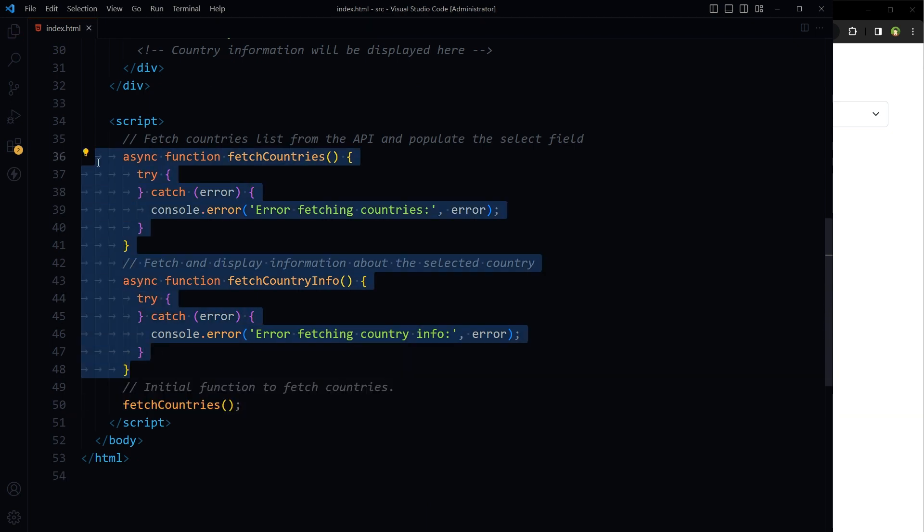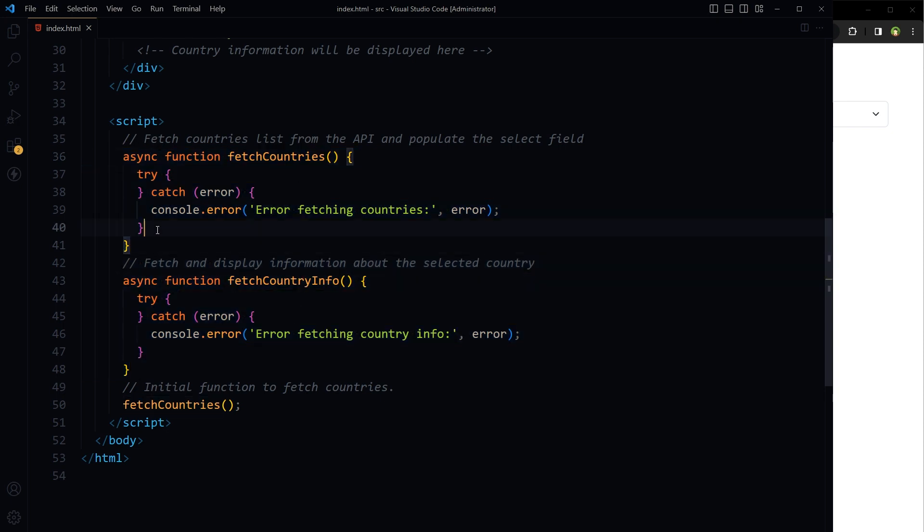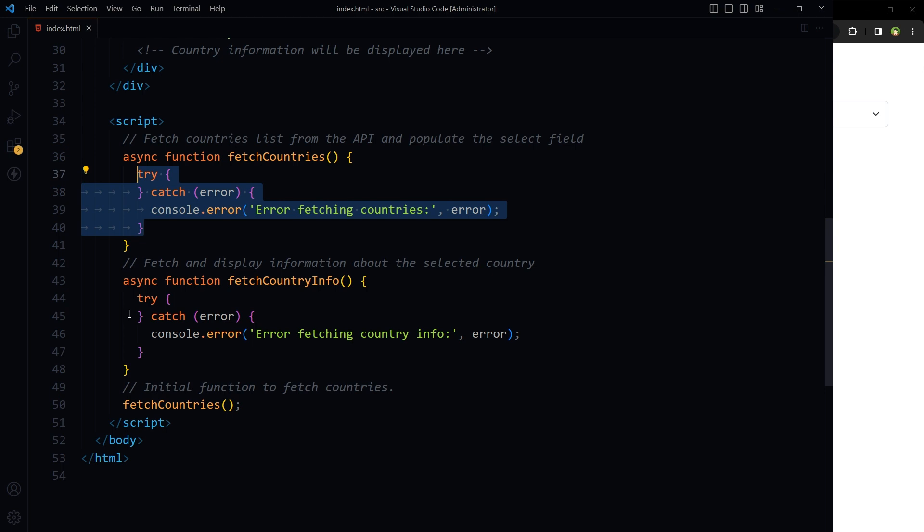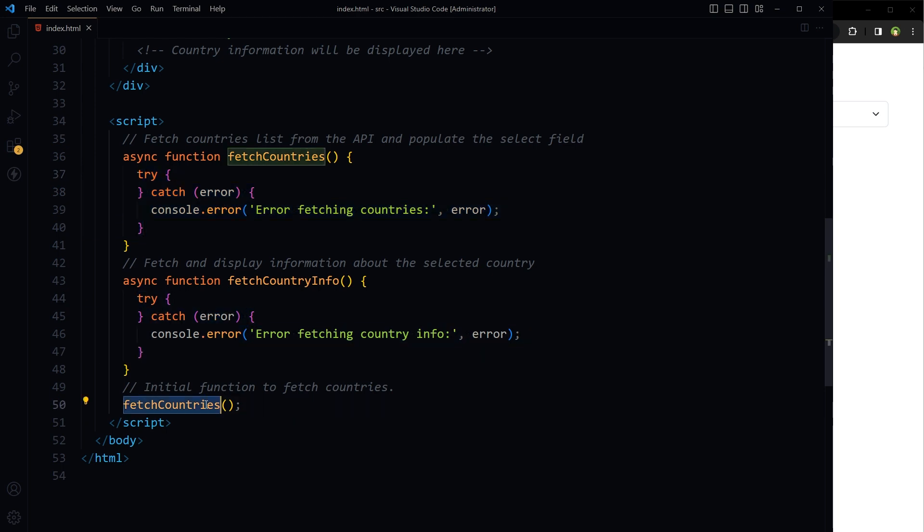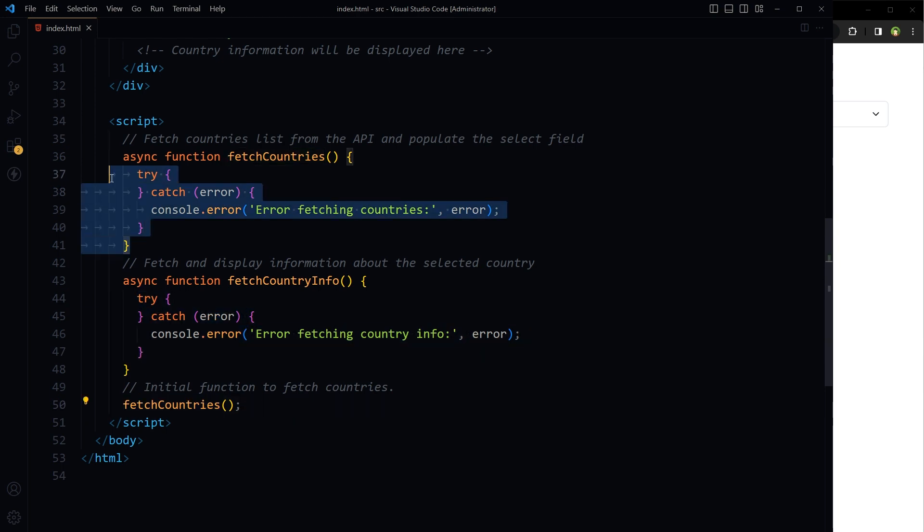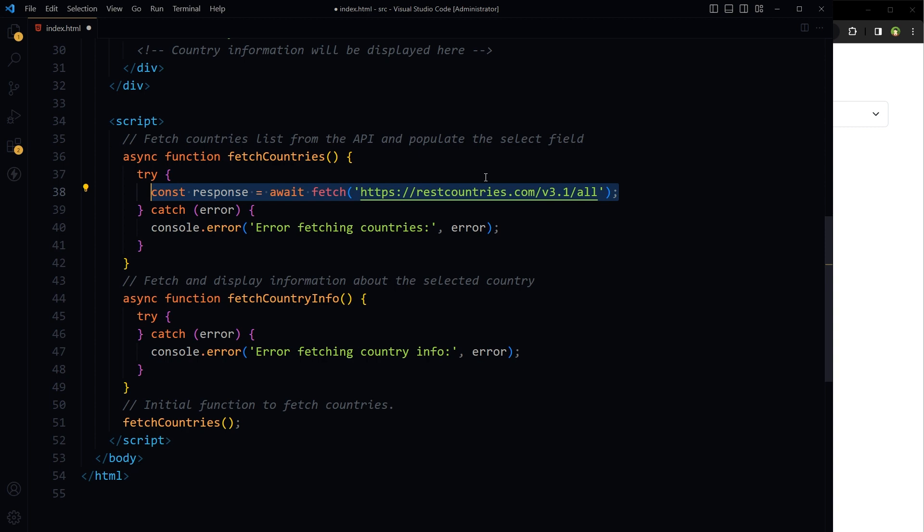So these are two async functions: fetch countries and fetch country info. Inside the functions we have got try catch blocks, and then initial fetch countries function call. This first function will call API, fetch all the countries and populate list of countries in select field. Send an asynchronous HTTP GET request to the REST Countries API to retrieve data about all countries.